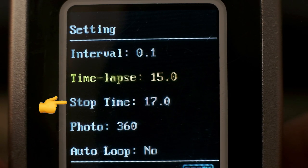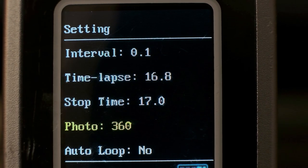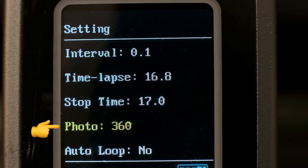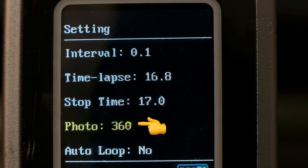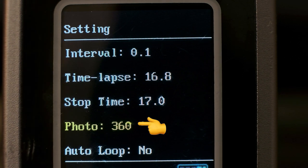So after that is photo, which is the amount of times the remote will trigger your camera shutter. So it's the amount of photos that your camera will take during the time-lapse.